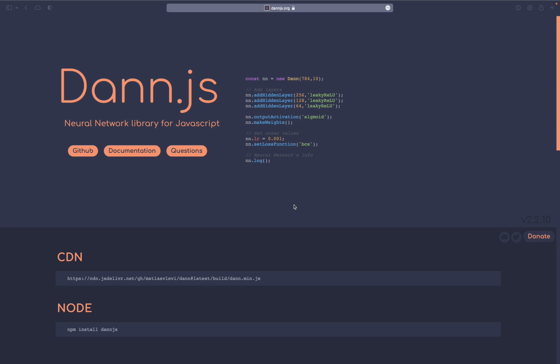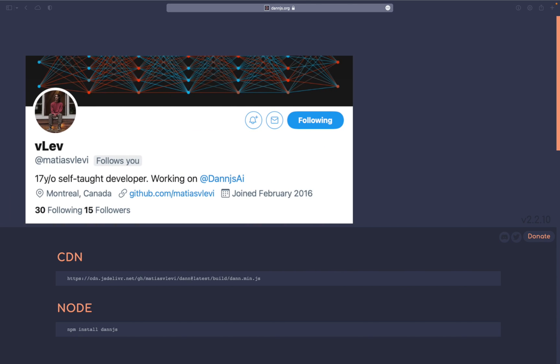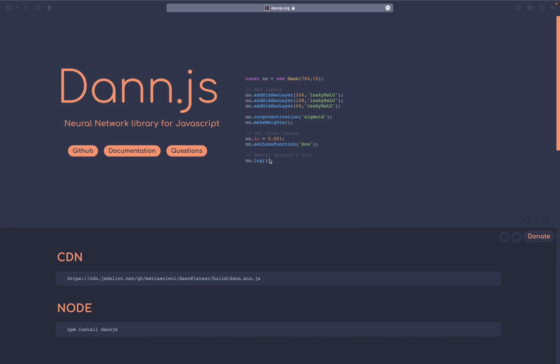Hello everybody! Today we're going to look at a library called DanJS, which is a neural network library for JavaScript. The creator of this library actually reached out to me and asked if we could do a video, and after looking at all of the different libraries, I do agree this is one of the quickest ways to set up a neural network.